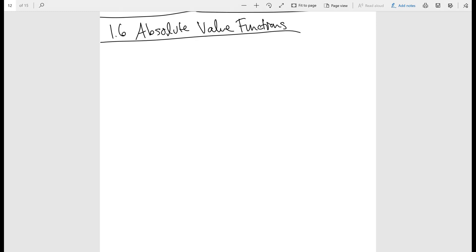In this video, we will talk about absolute value functions. We already spoke about absolute value functions, where f of x is typically just the absolute value of x. We did a couple of them in the previous videos using just the rules for transformations.